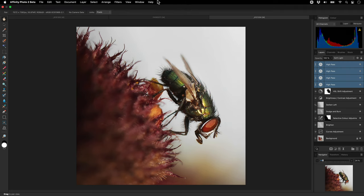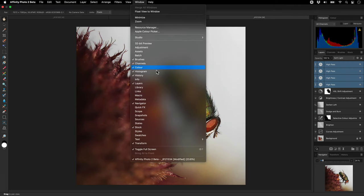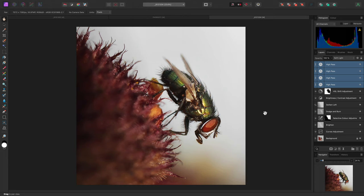You can also record these steps as part of your own macro to dramatically speed this workflow process up if you wish. Anyway, that was a look at the high pass filter and some of its use cases. I hope you found this video useful, and thank you for watching.